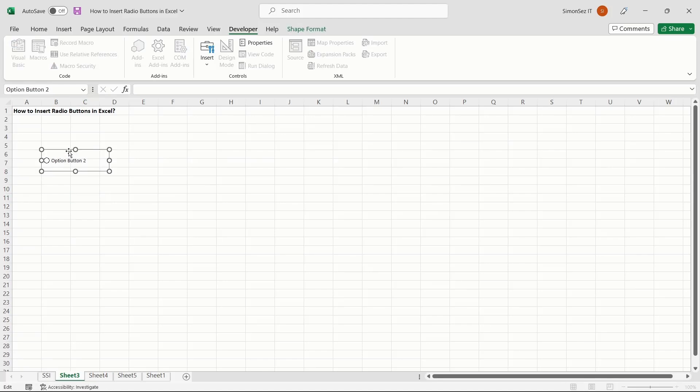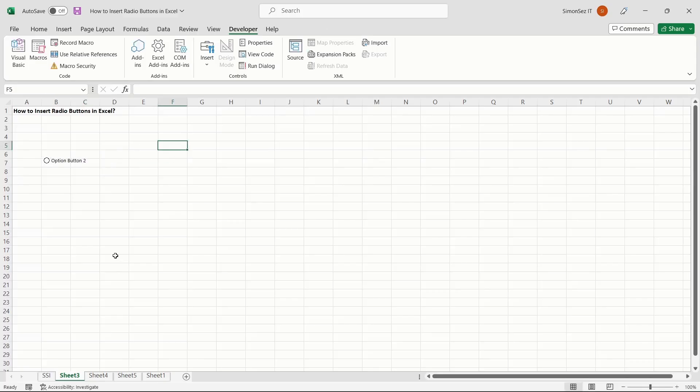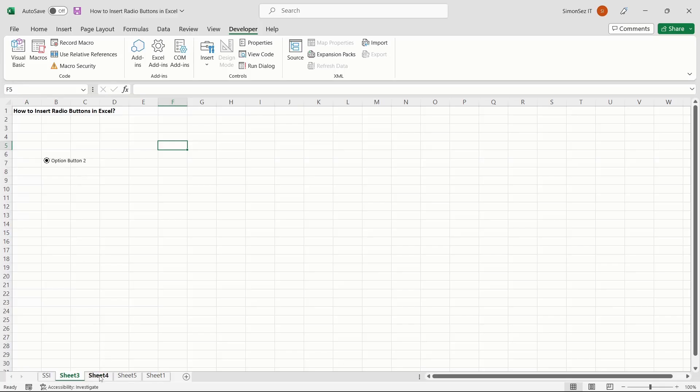Now, click away. This exits the selection mode. Hereafter, you can now click on the radio button to check it. This inserts one radio button. In the same way, you can add multiple radio buttons.